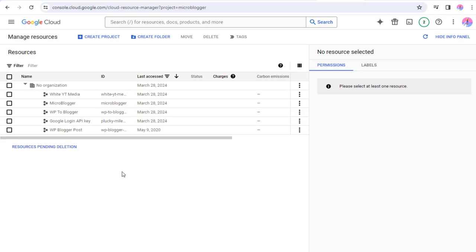In the Resources section, we will be able to see all the projects created in Google Cloud Console.